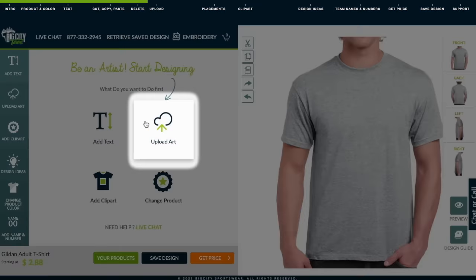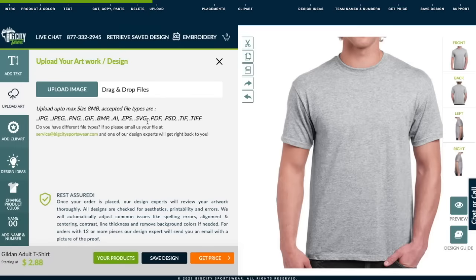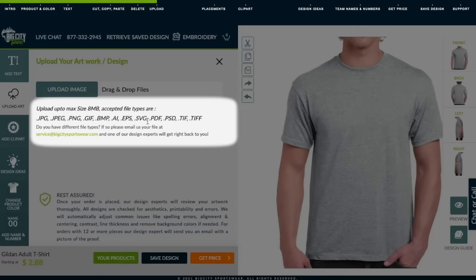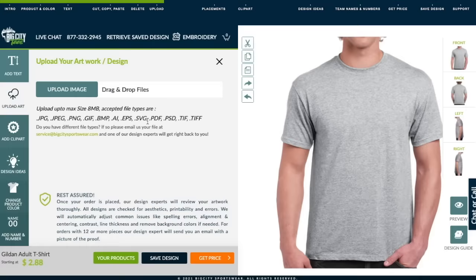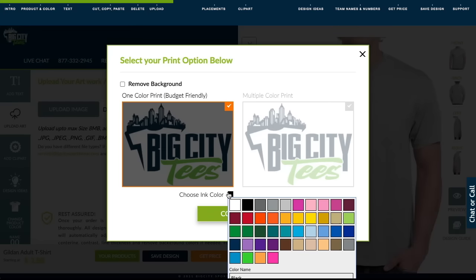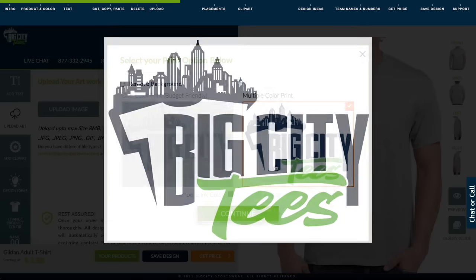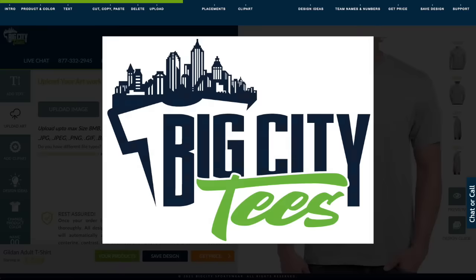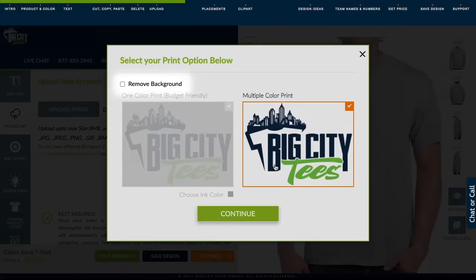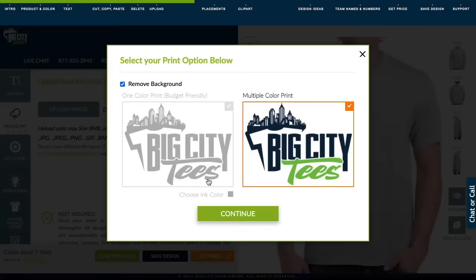Now let's upload an original design. We accept multiple file formats like JPEG, PNG, GIF, and others. Once uploaded, you can choose your design to be in one color or full color, and if your design has a white background, you can remove it by clicking Remove Background. Then click Continue.